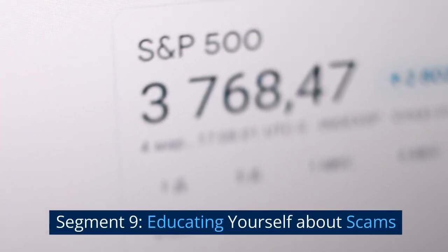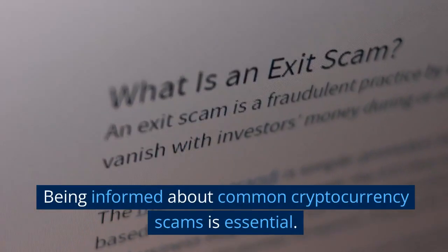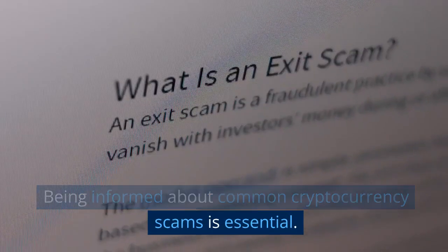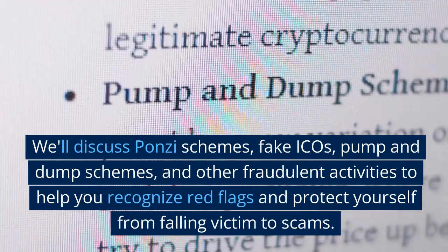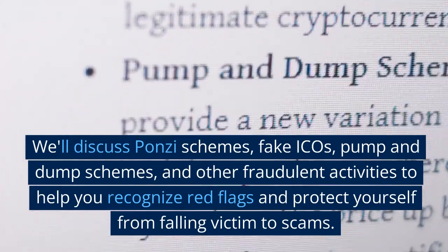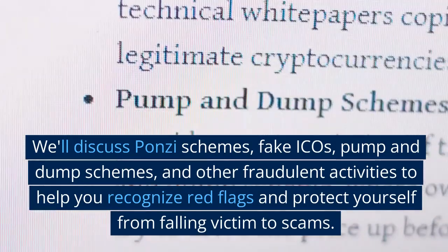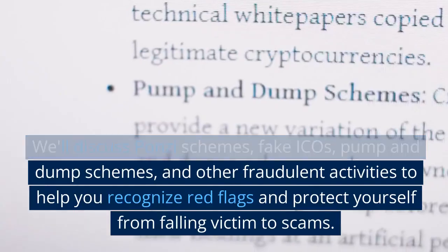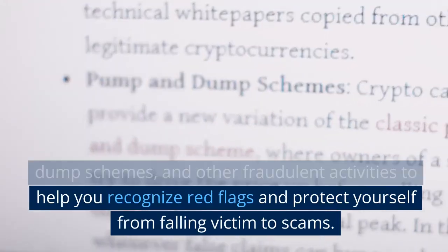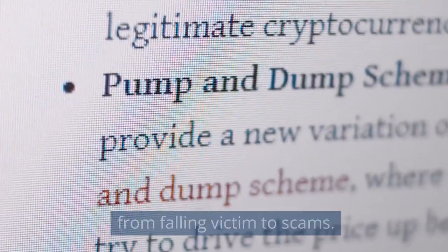Being informed about common cryptocurrency scams is essential. We'll discuss Ponzi schemes, fake ICOs, pump-and-dump schemes, and other fraudulent activities to help you recognize red flags and protect yourself from falling victim to scams.